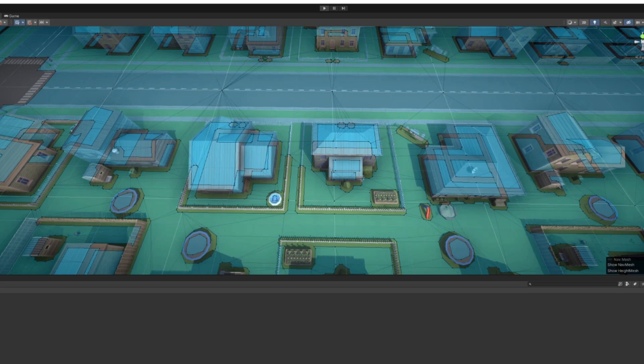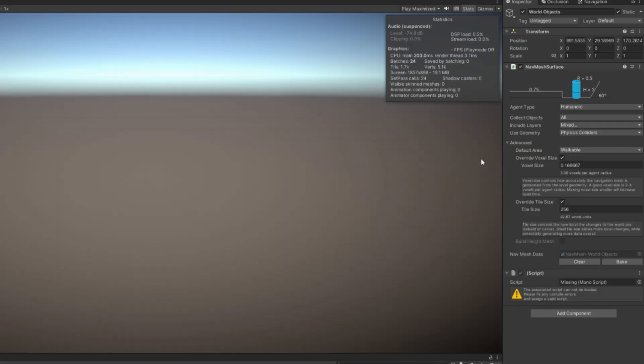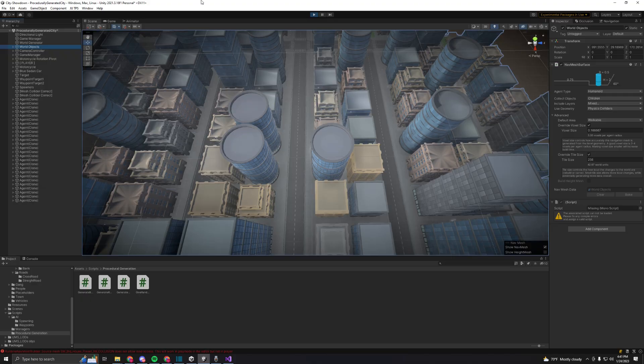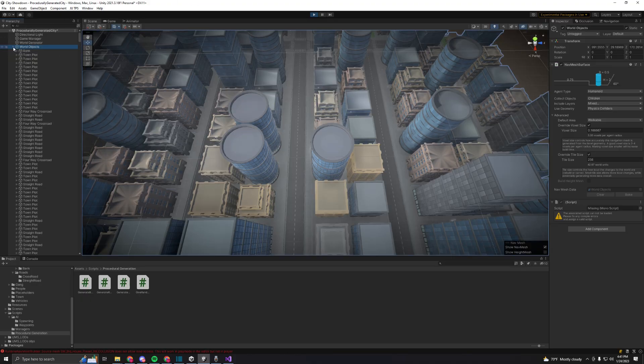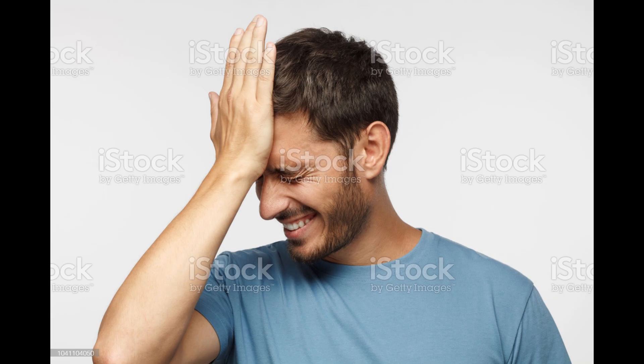Fortunately, after trying random things for a while, I found that the property collect objects all was the issue under the navmesh surface script. So I went ahead and changed it to collect its children only, and I made sure that everything I wanted included in the navmesh was a child of the script. I can't believe that it took me five hours to figure this out.